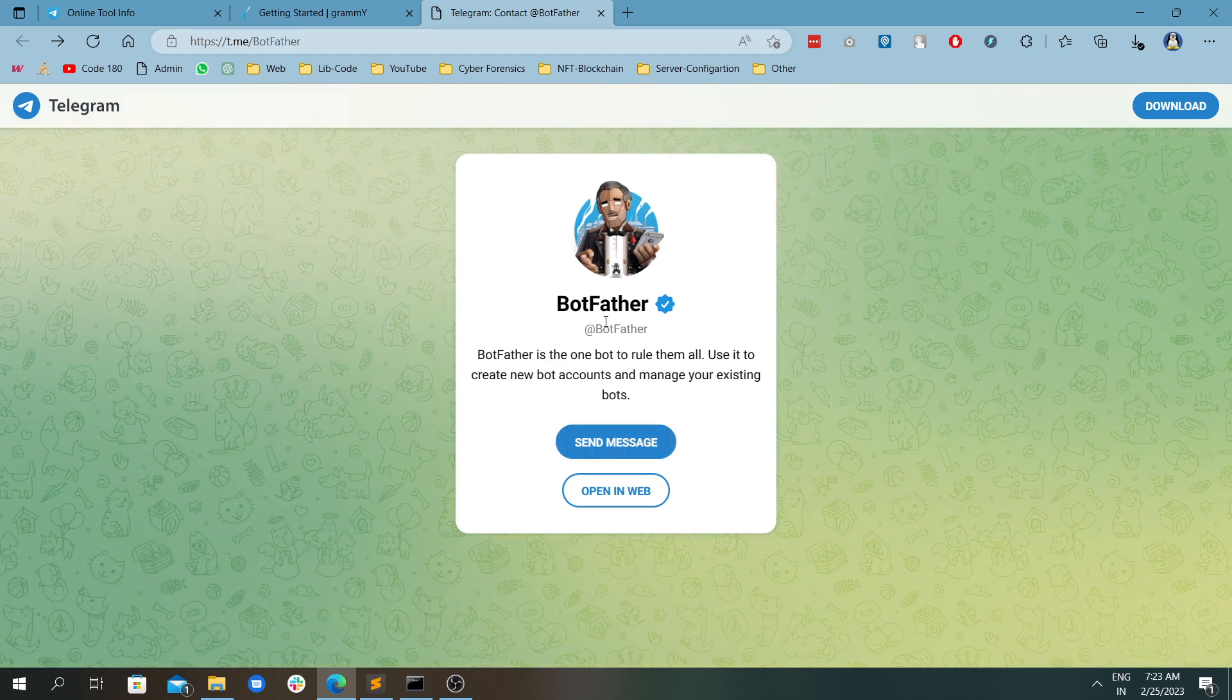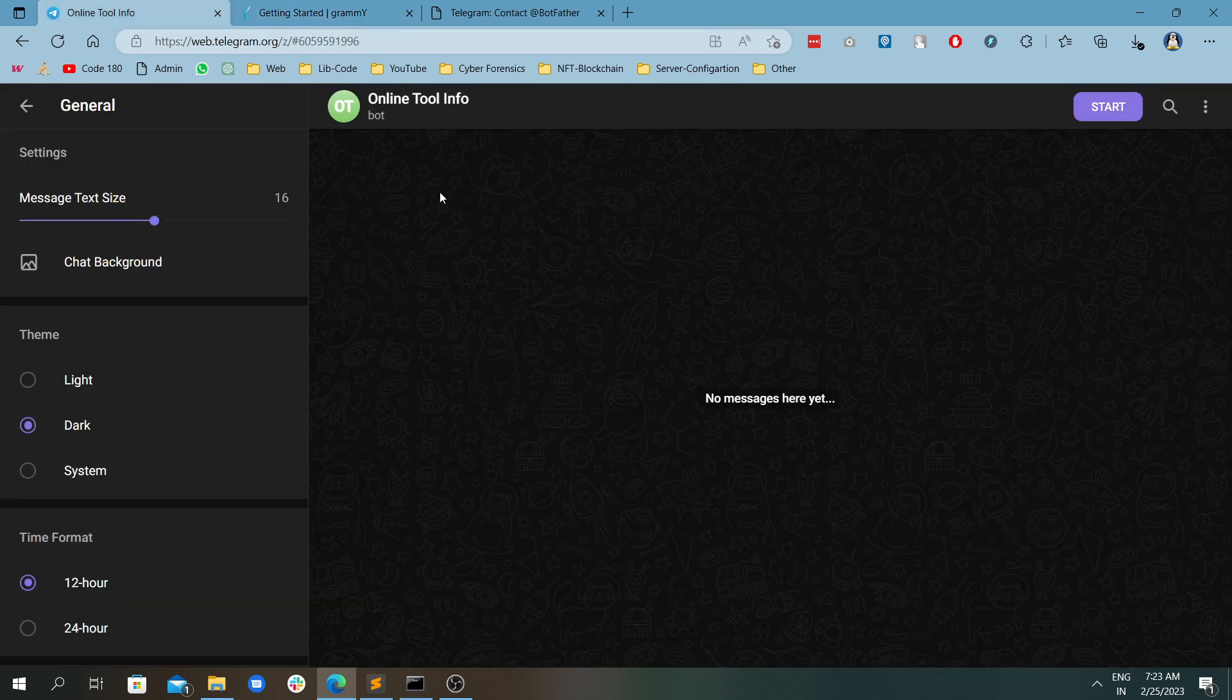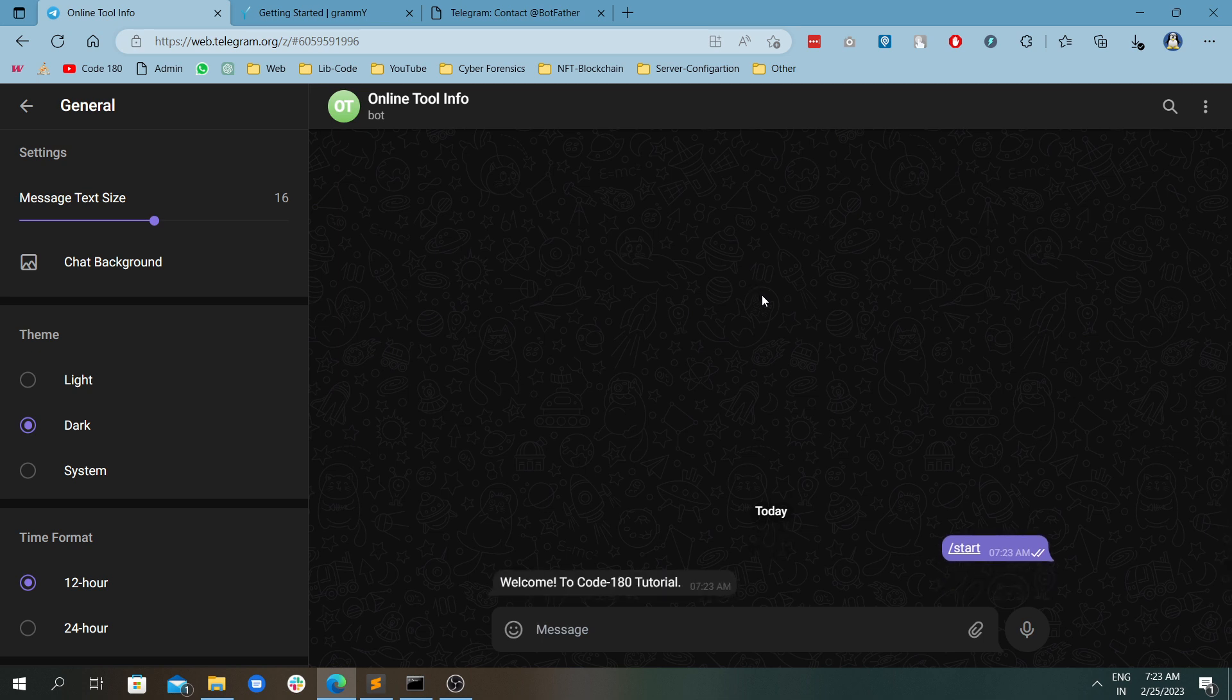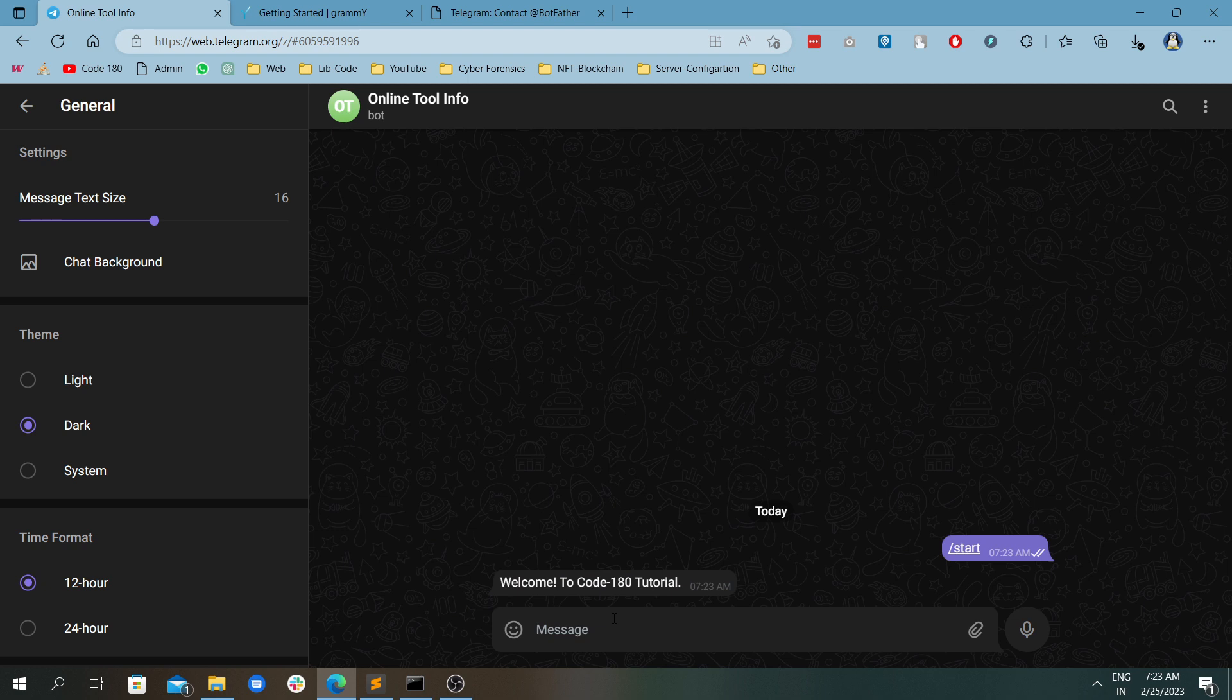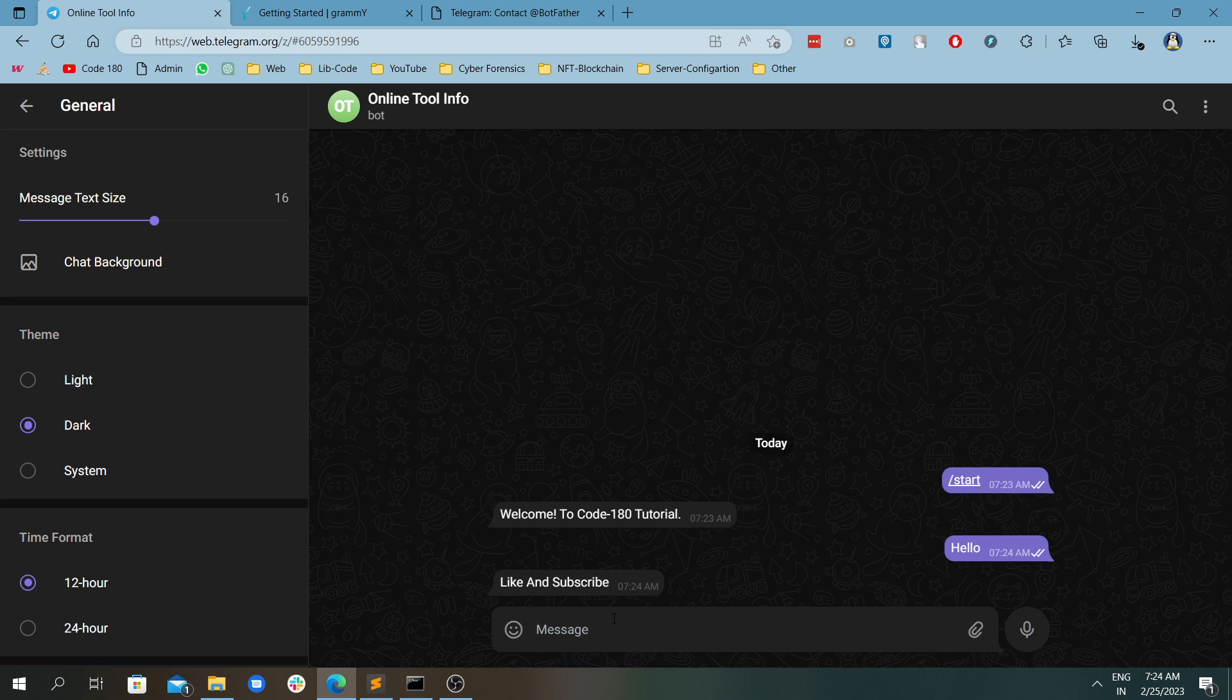Now coming to this scenario, we can see what we have created first and then dive into the code. So start and welcome to the Code 182 Traders - this is a welcoming message to the person who clicks start. Now I will click hello, like and subscribe. As you can see, these are two different types of messages - one is with the slash, one is without the slash. This is a very simple message and this is a command exactly. These two things are different.